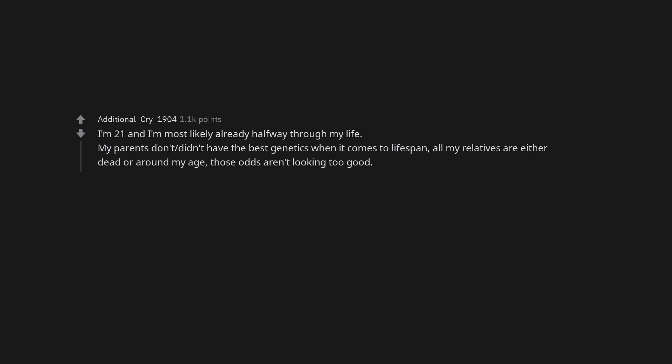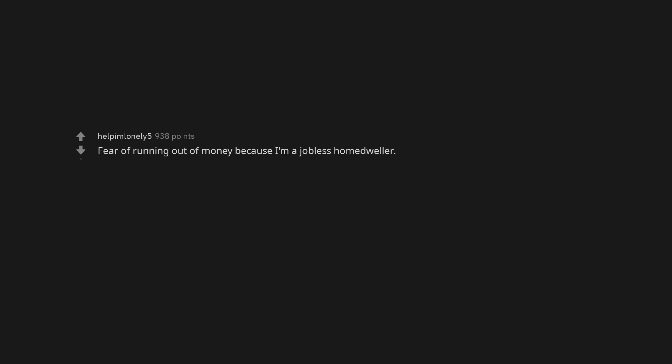I'm 21 and I'm most likely already halfway through my life. My parents didn't have the best genetics when it comes to lifespan. All my relatives are either dead or around my age. Those odds aren't looking too good. Getting in a car crash. Fear of running out of money because I'm a jobless home dweller. That I'll never be interested in a relationship and I'll end up alone for the rest of my life.